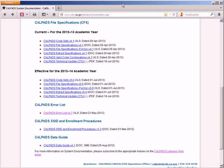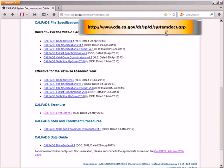For this process, you will need the CALPADS file specifications document from the CDE's CALPADS system documentation page.